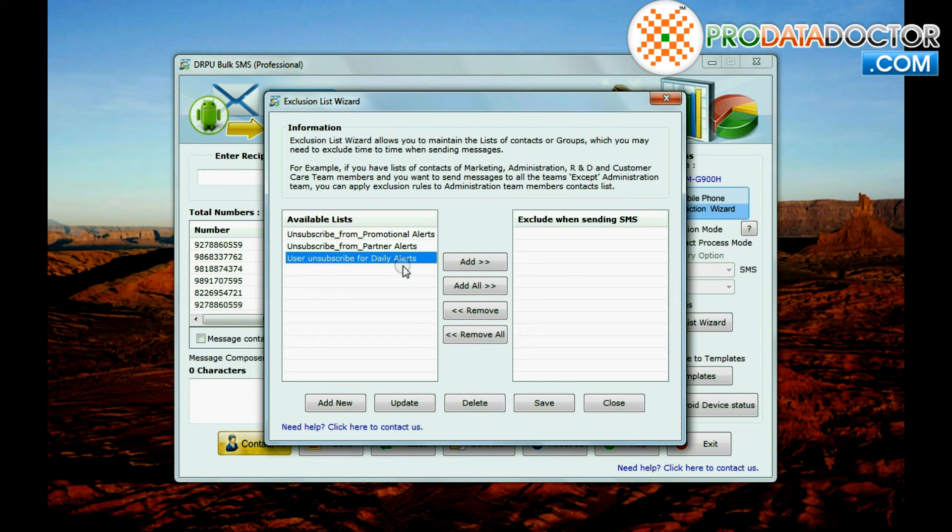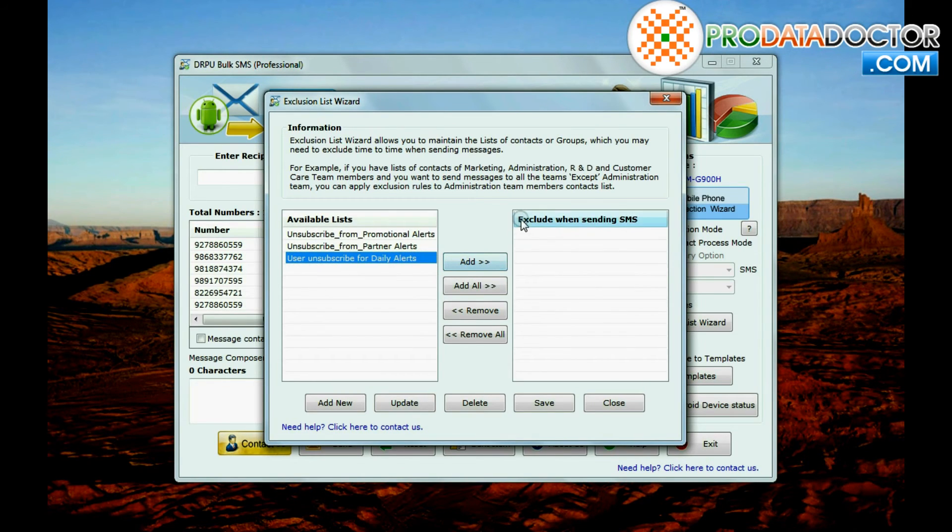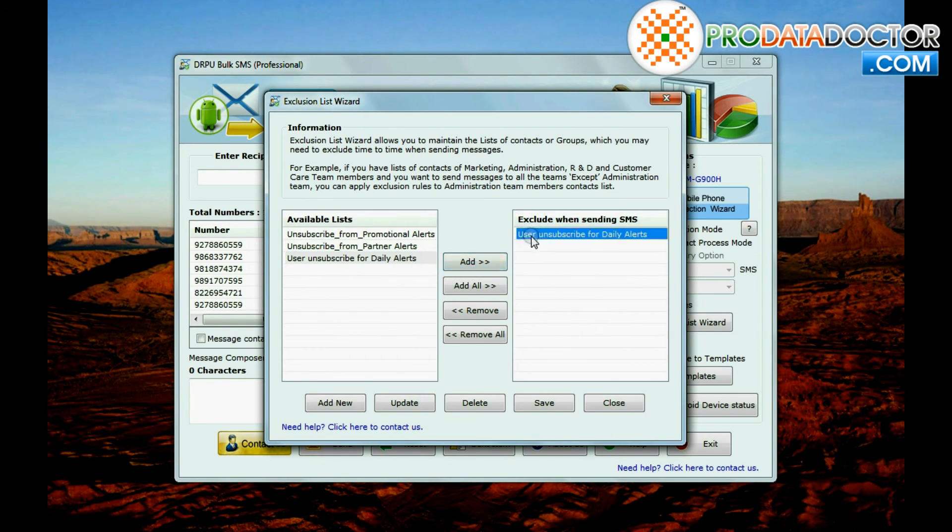Now if you add these lists to exclude when sending SMS, they will not receive messages even if their phone numbers exist in main list of sending SMS.